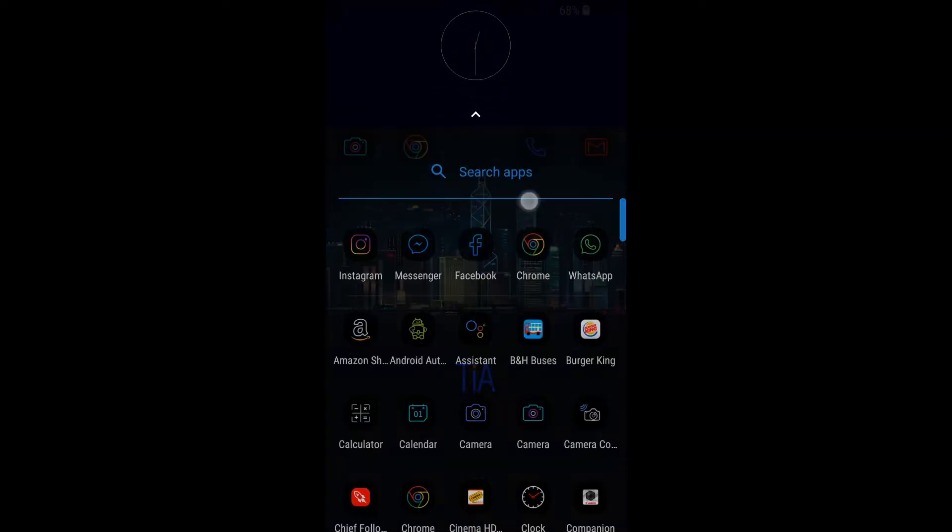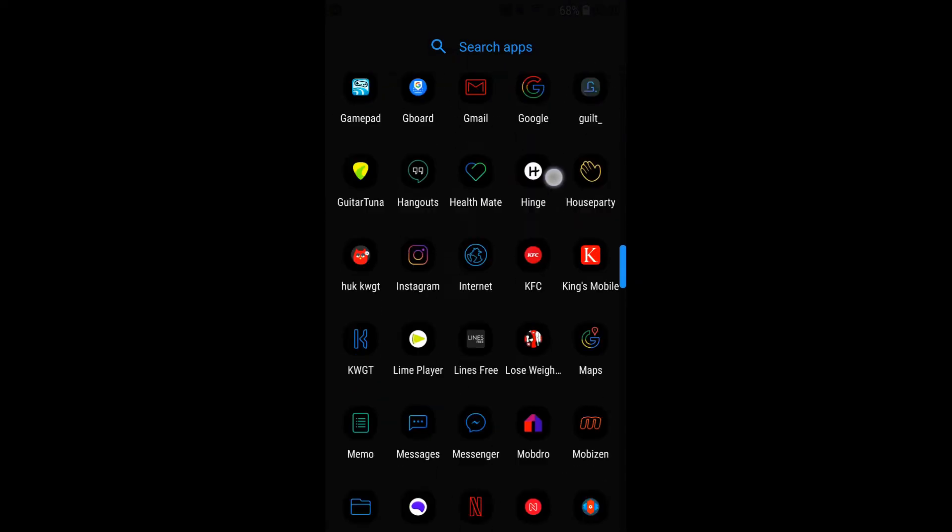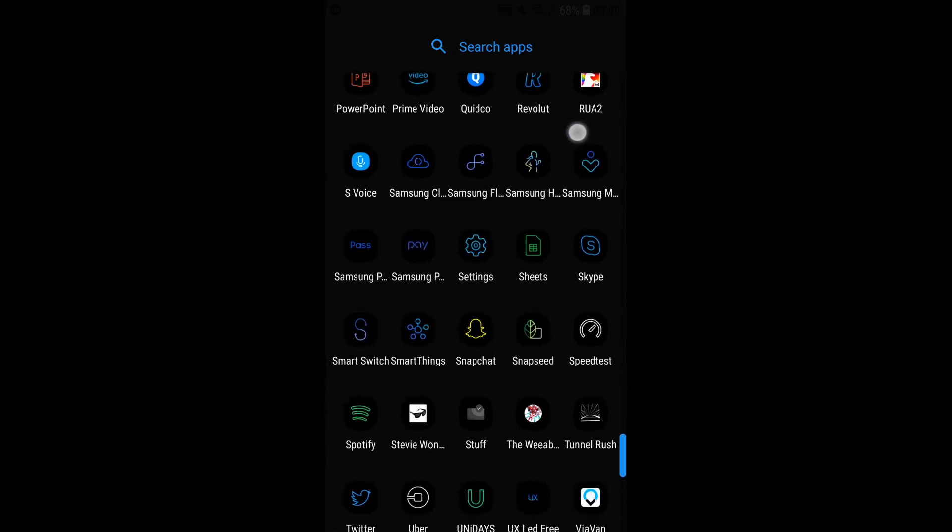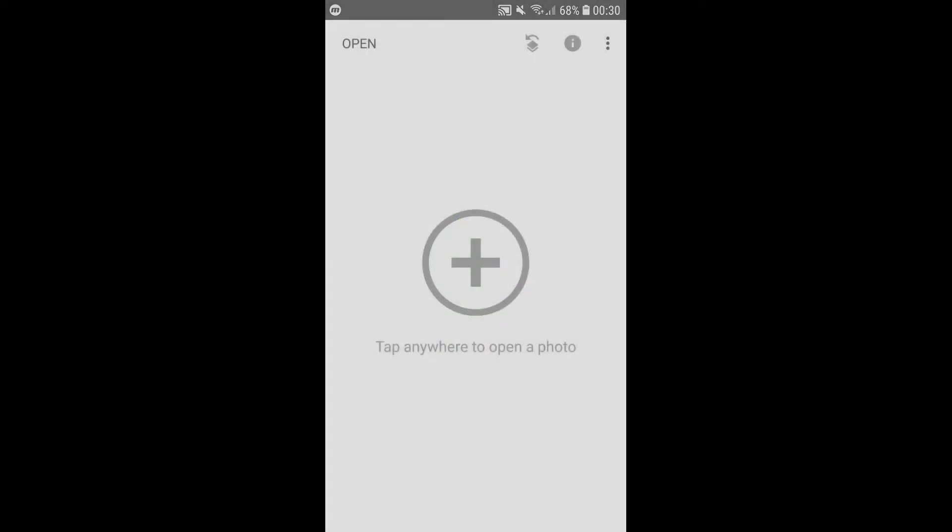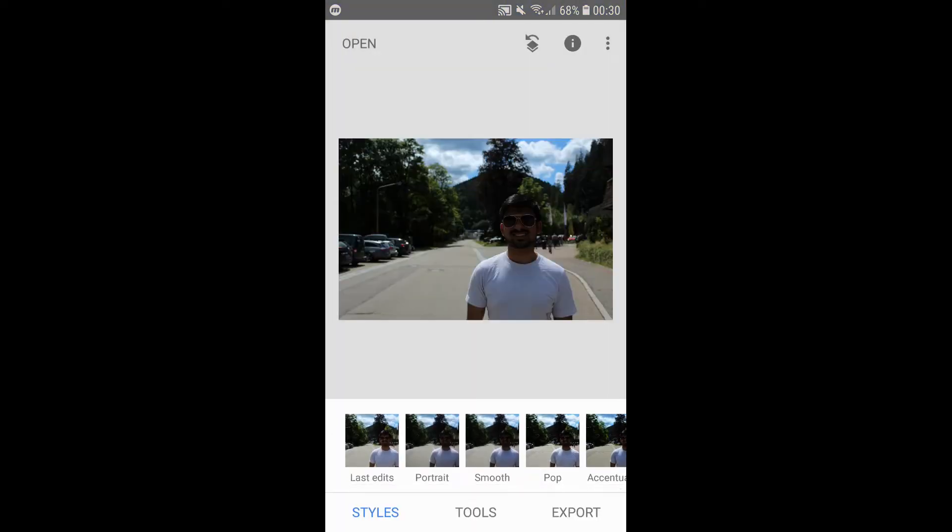First, let's open up Snapseed. Then tap open to select the image you want to edit. You'll be presented with a bunch of different styles at the bottom - these are like preset Instagram filters. We won't need them today, so we'll move straight to the editing tools.